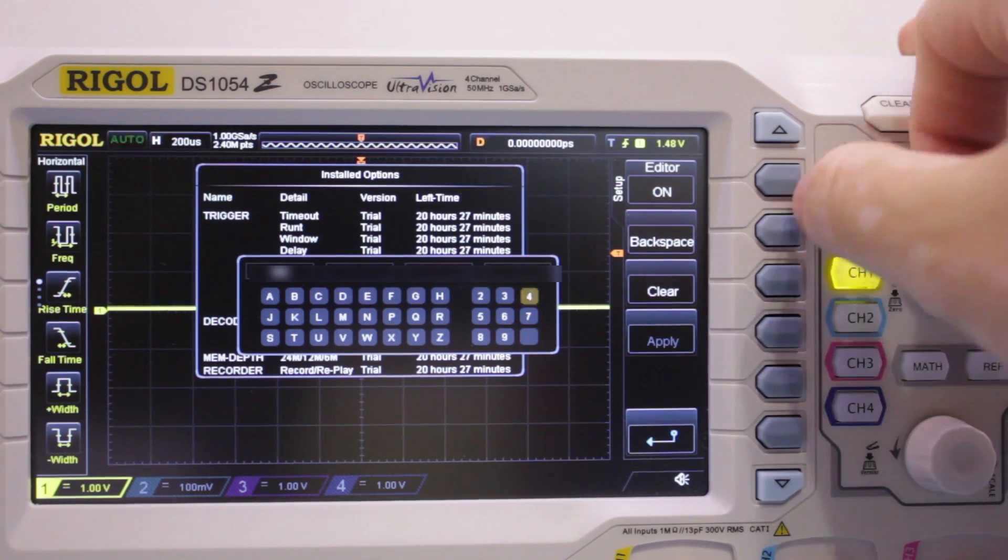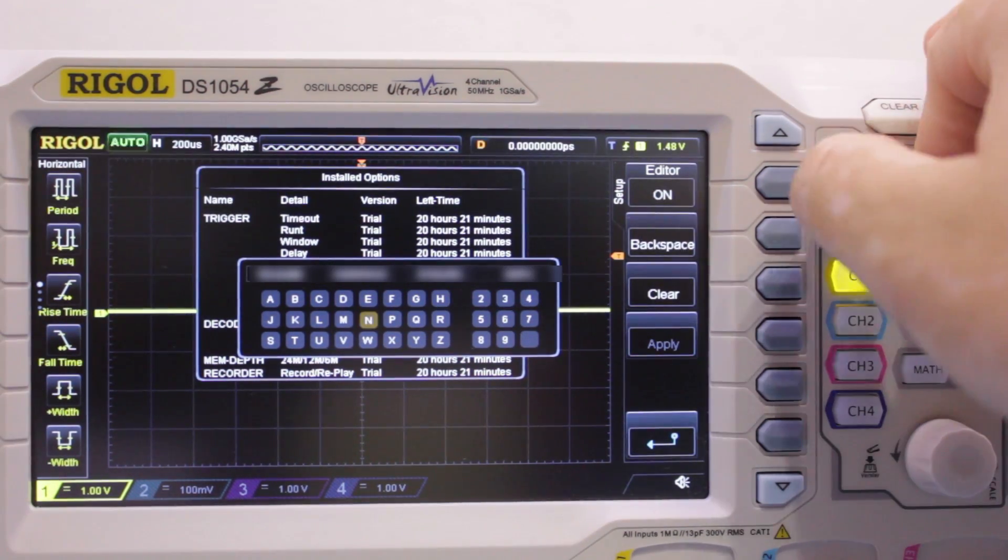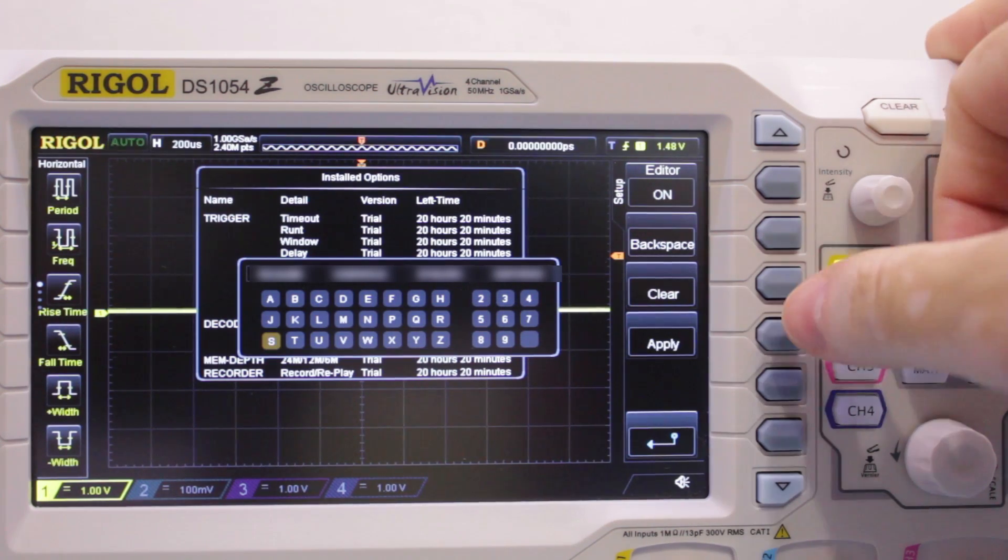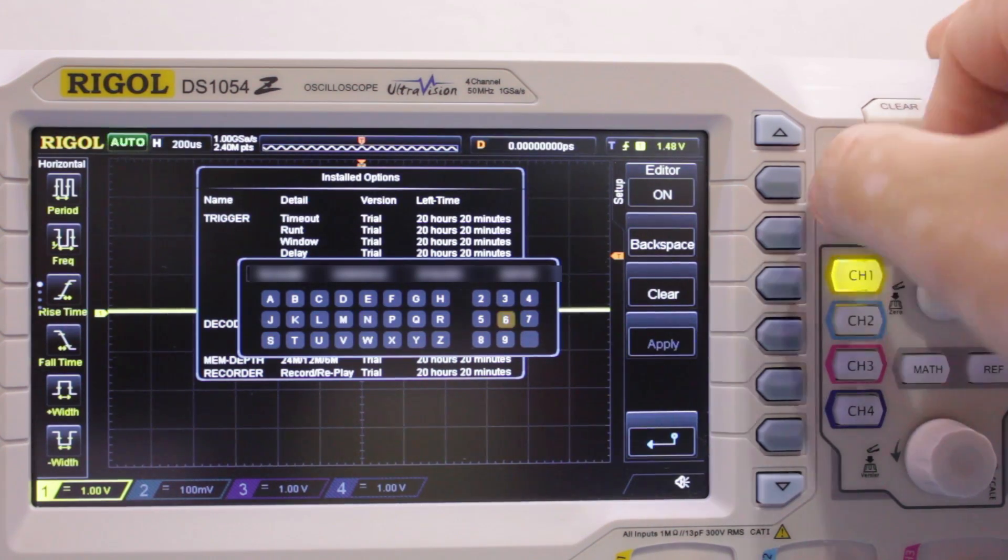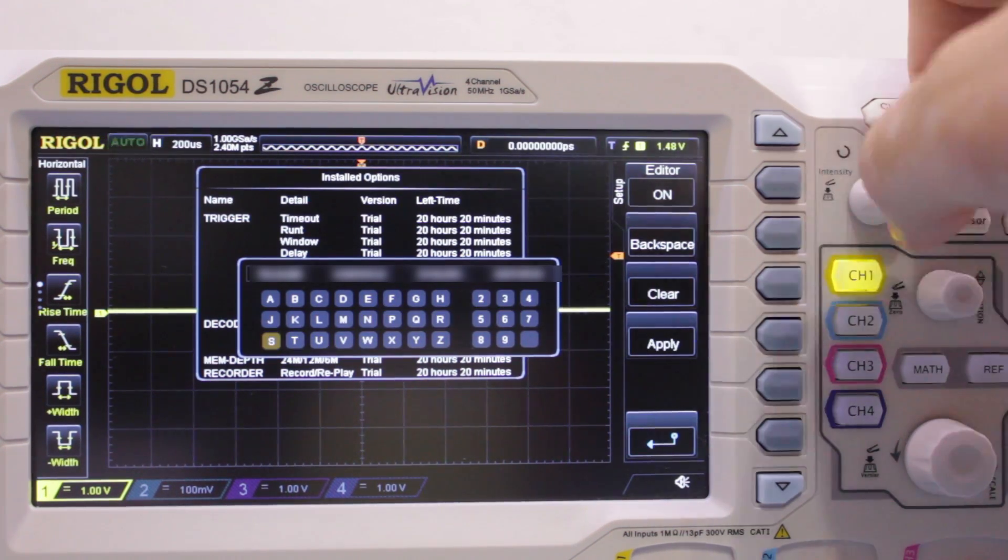Use the intensity knob to choose a letter or number and press it down to select it. Once you've entered your software key, press the apply button.